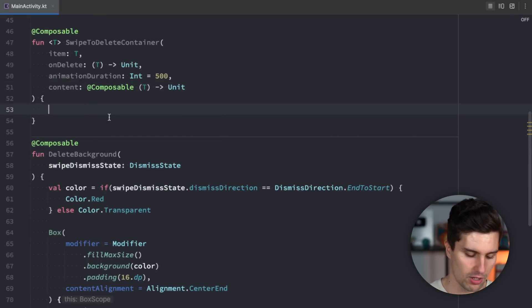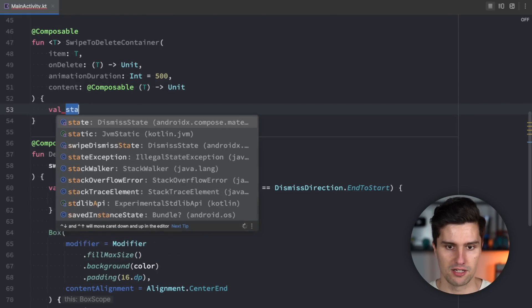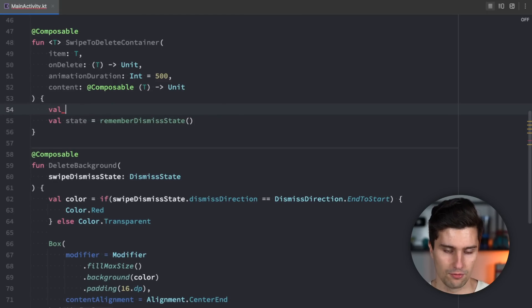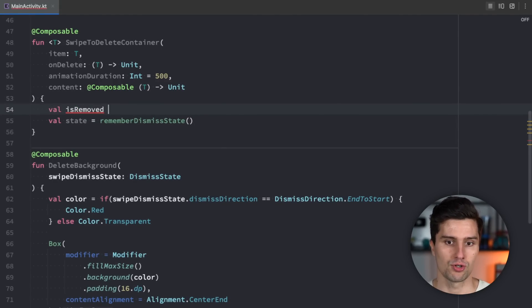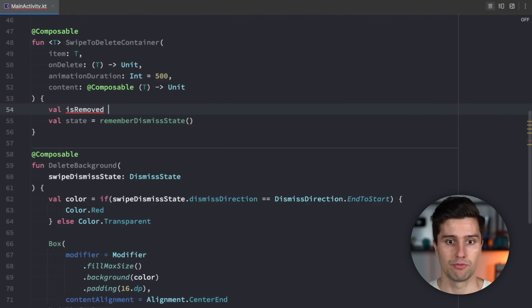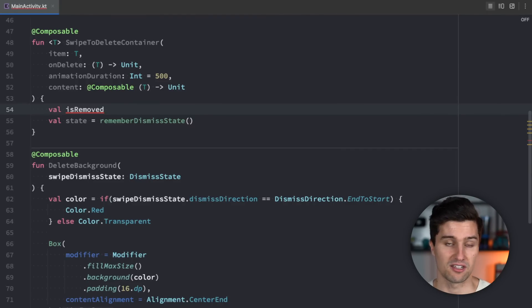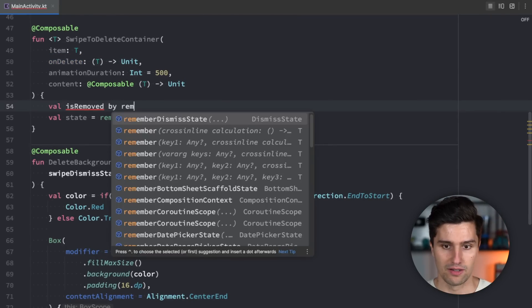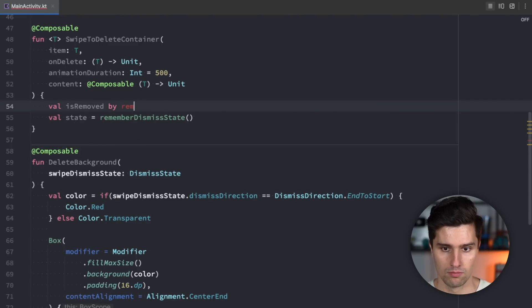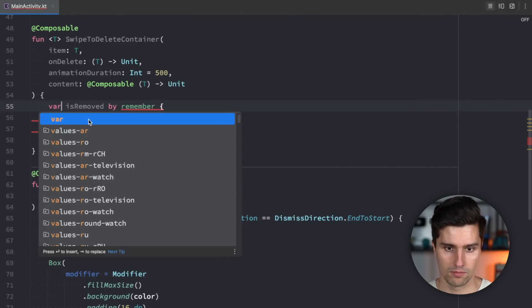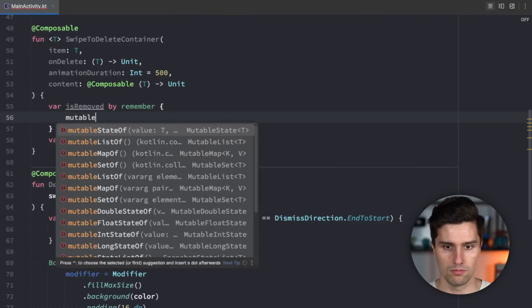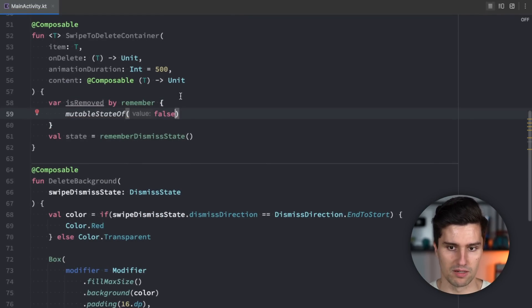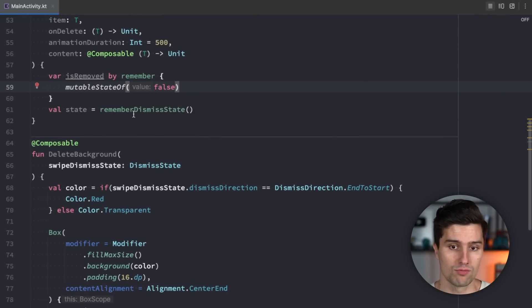And first of all in order to make this work we need our dismiss state. Let's just call it a state here and we get this with remember dismiss state. Before that we need a state called is removed so we will actually change this to true when we swiped away an item so we can perform the animation and we can also call on delete after a little delay because if we would delete this item immediately then it would also be immediately deleted from our list but we first of all want to let it execute the animation and after that animation is over we can also delete it from our list and trigger this on delete lambda. So we want to have a by remember function here and actually make this a var and in here mutable state of false initially. So initially each item is just not removed by default.